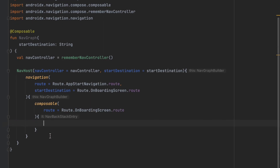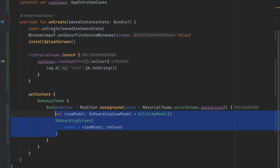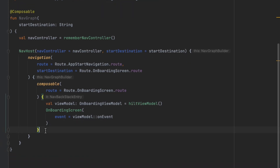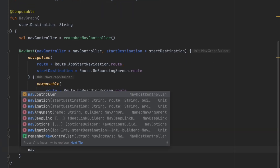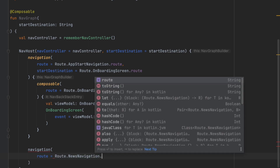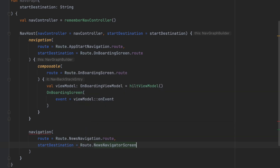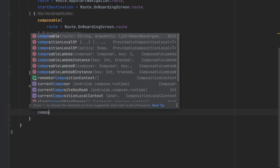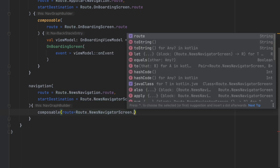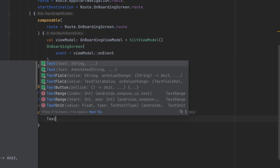Let's get the ViewModel — we can go to the MainActivity and copy that part, cut it, and paste it into the NavGraph. Now create the second sub-graph with the route set to Route.NewsNavigation.route and the start destination set to Route.NewsNavigatorScreen.route. Then call composable for Route.NewsNavigatorScreen.route. Since we haven't designed that screen yet, we'll just show a Text composable and call it NewsNavigatorScreen.